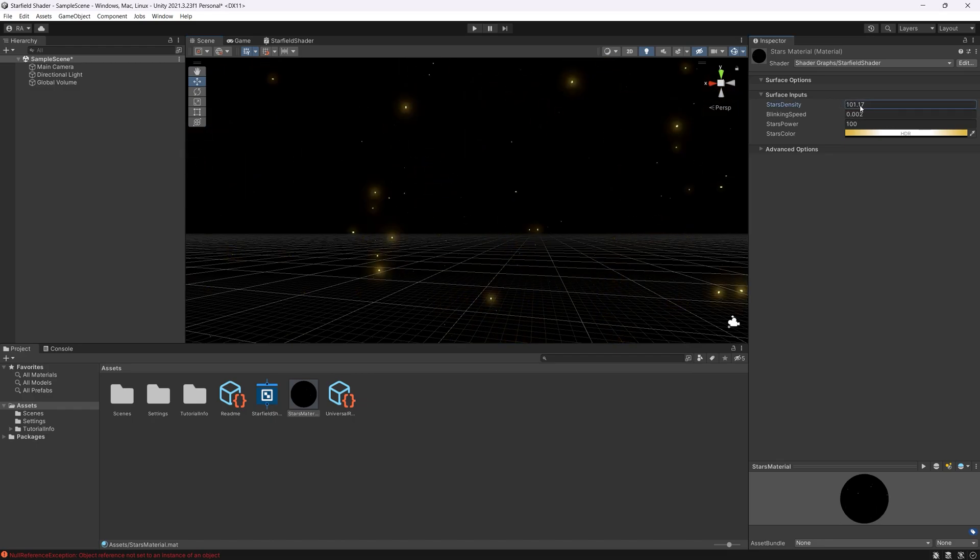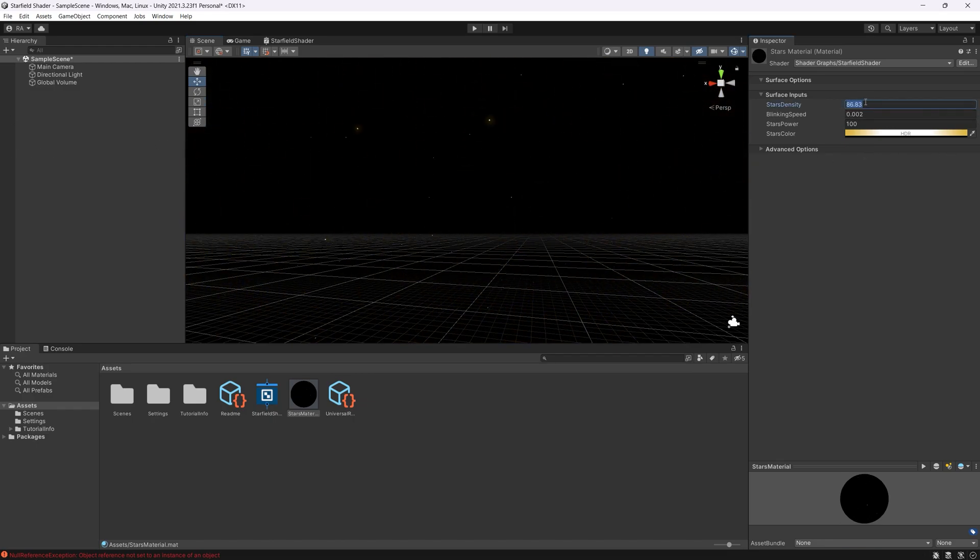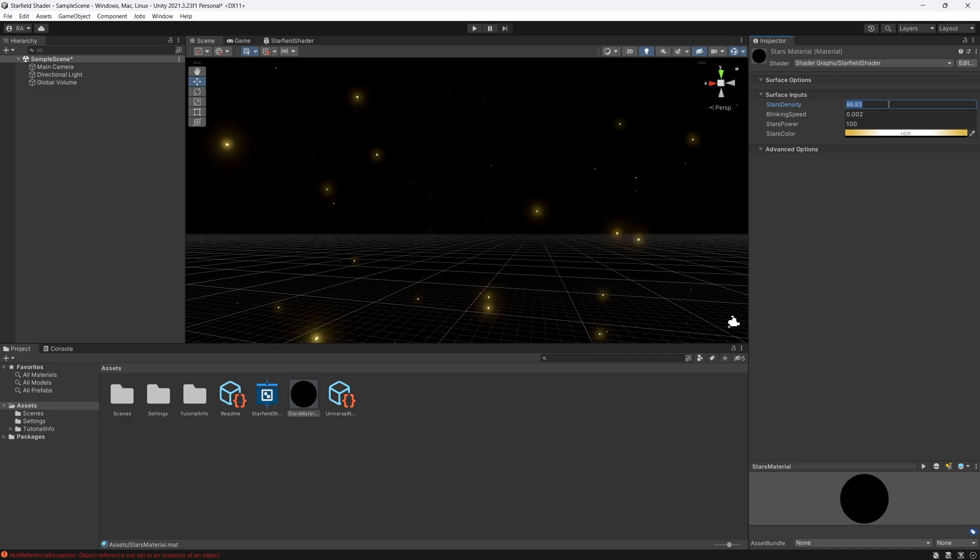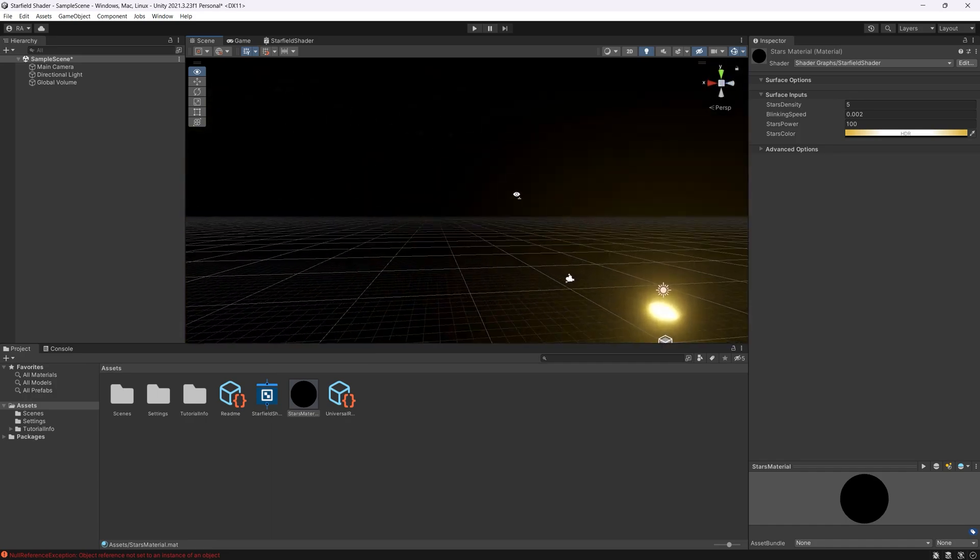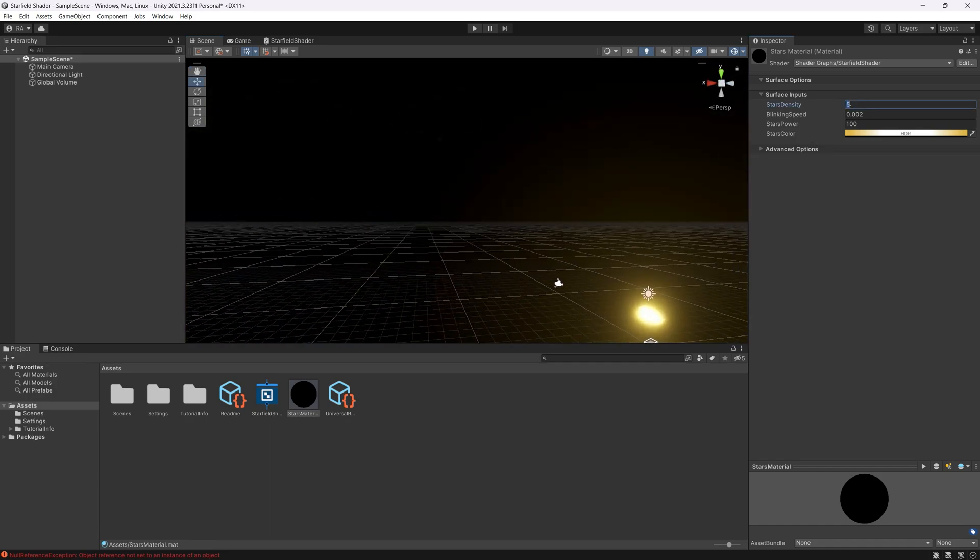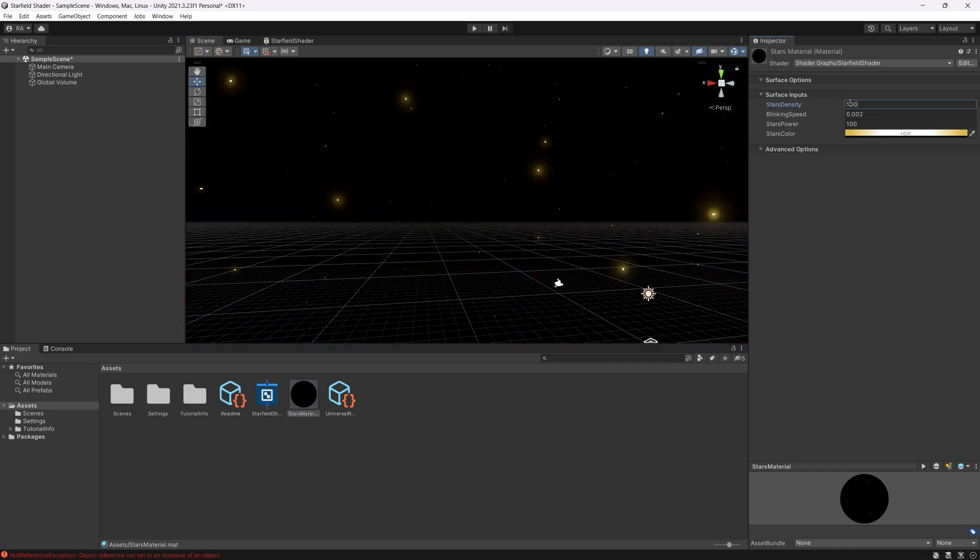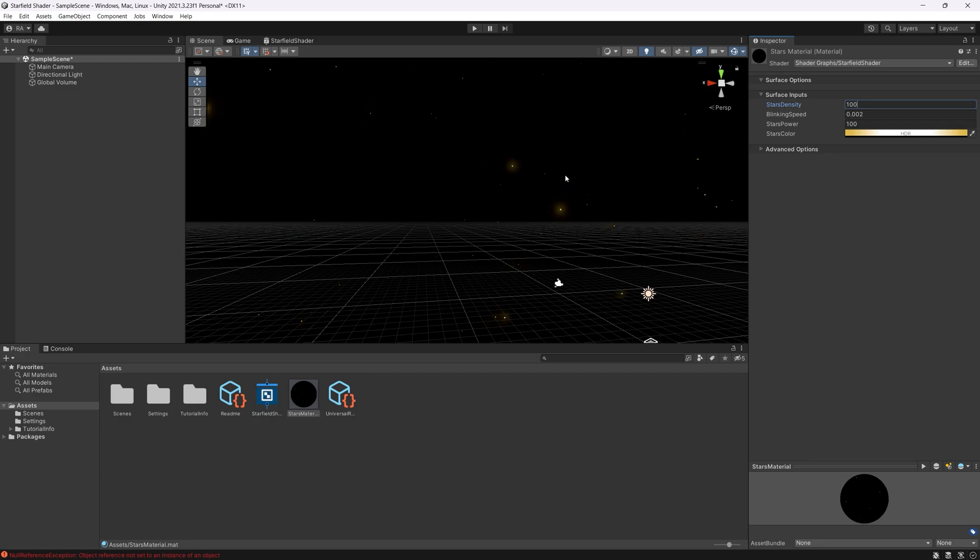You can control the density to control the size of the stars. The less the value the bigger the stars. 50, look how big they are. Even five, yeah they will be bigger and more scattered. But I think a value like 100 is great.